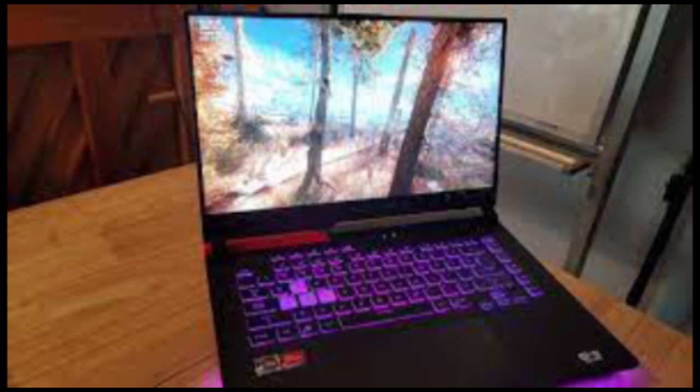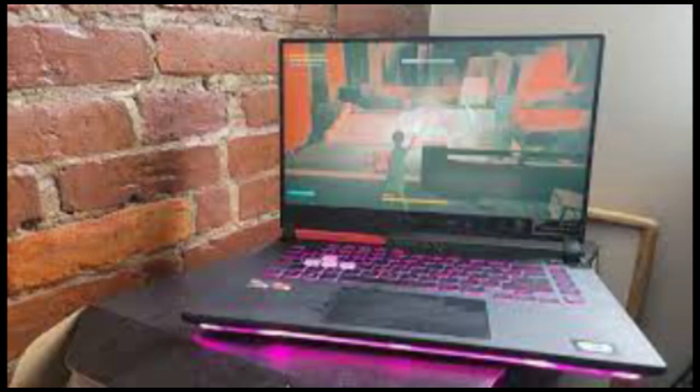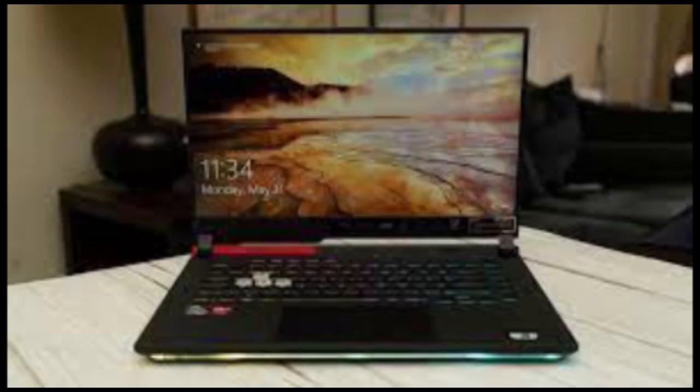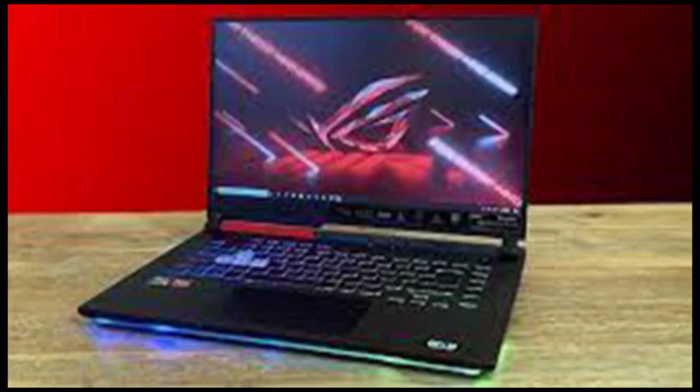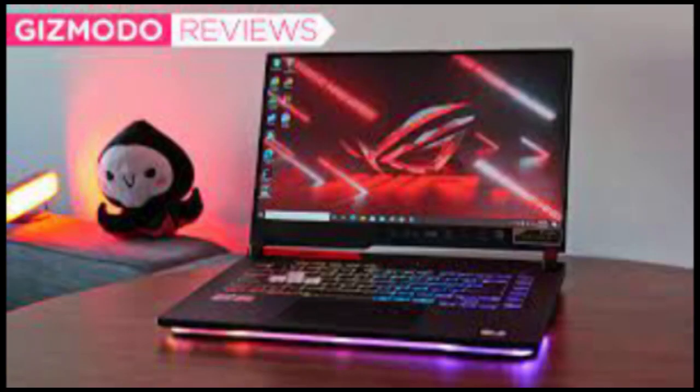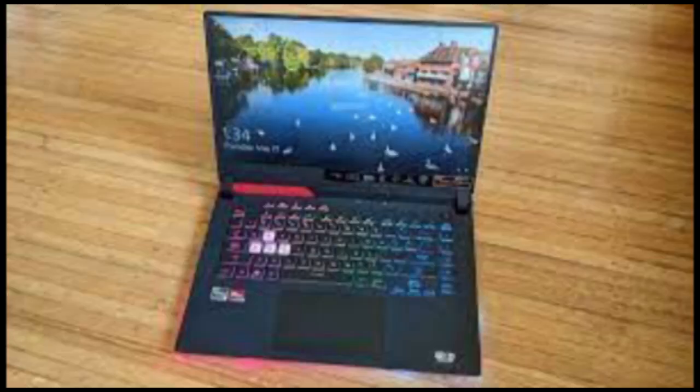I'll admit, I didn't expect much from the Strix G15 Advantage at first. We tend to focus our gaming laptop coverage on more unique machines like its thinner cousin, the Zephyrus G15, or more elaborate devices like the Zephyrus Duo and Alienware Area 51m. The Strix, in comparison, is fairly generic. Its design is both too flashy and a bit uninspired.